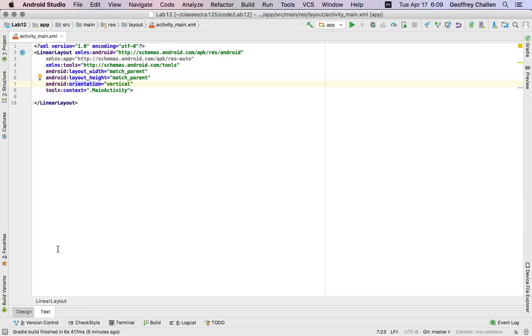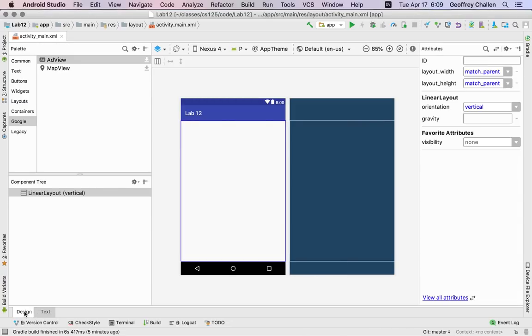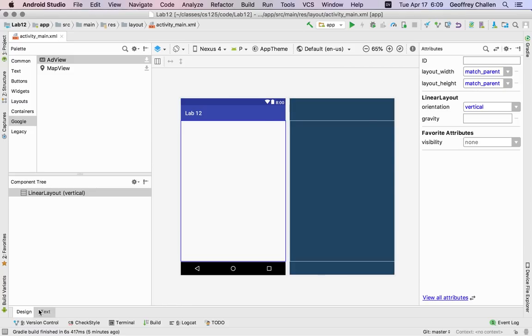Okay, so when you're getting started with this kind of UI design, I suggest that you try to use the design view as much as possible, because it's graphical, it's sort of what you see is what you're going to get. But you may want to start to flip back and forth, and we're going to encourage you in this activity to flip back and forth between the design and the text view, just so you get a sense of how the view itself is actually being represented.